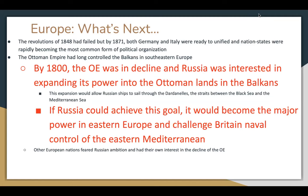The Ottoman Empire had long controlled the Balkan region in southeastern Europe. By 1800 the Ottoman Empire was in decline, and Russia was interested in expanding its power into Ottoman lands in the Balkans. This expansion would allow Russian ships to sail through the Dardanelles — the straits between the Black Sea and the Mediterranean. If Russia could achieve this goal, it would become the major power in Eastern Europe and challenge Britain's naval control of the eastern Mediterranean.